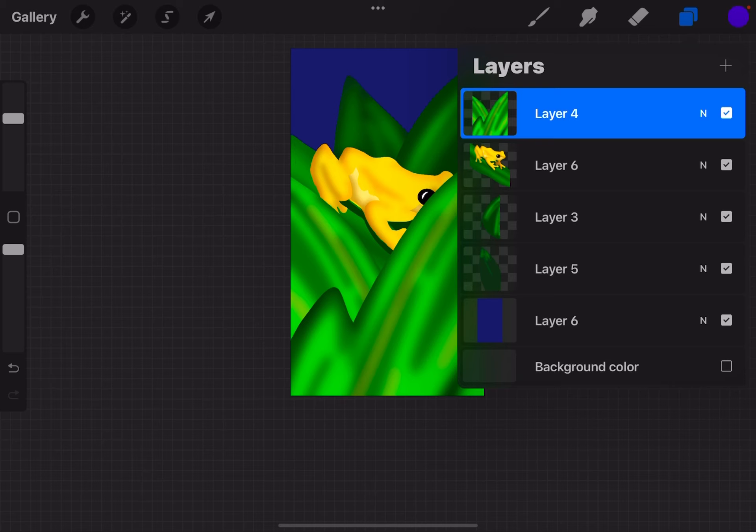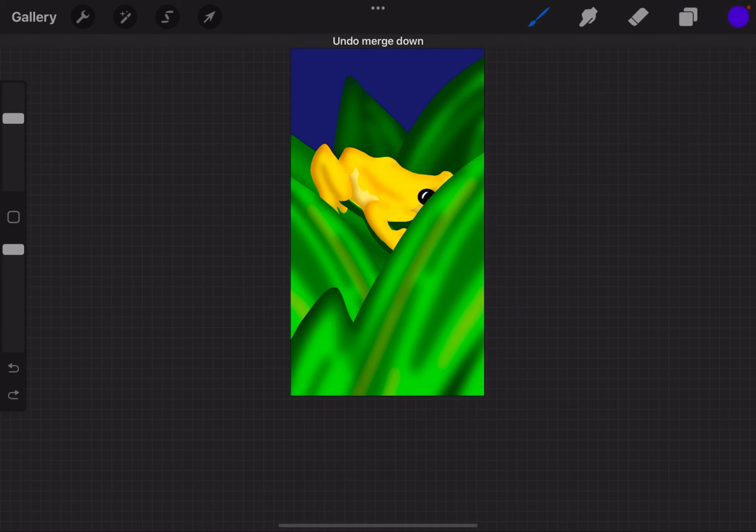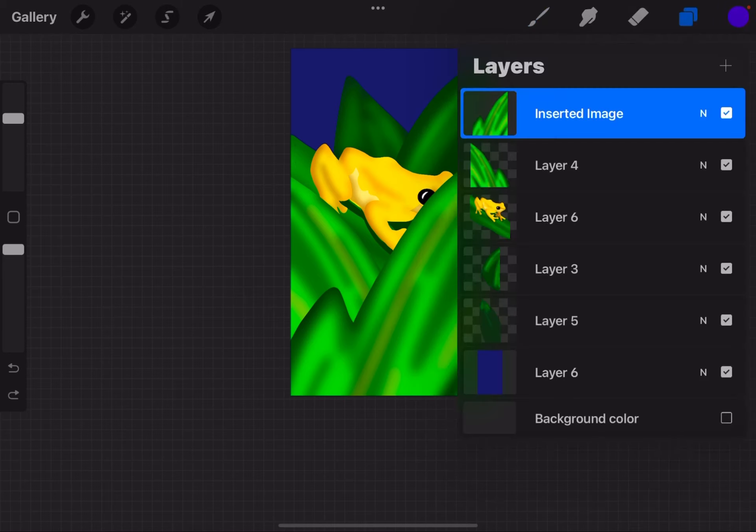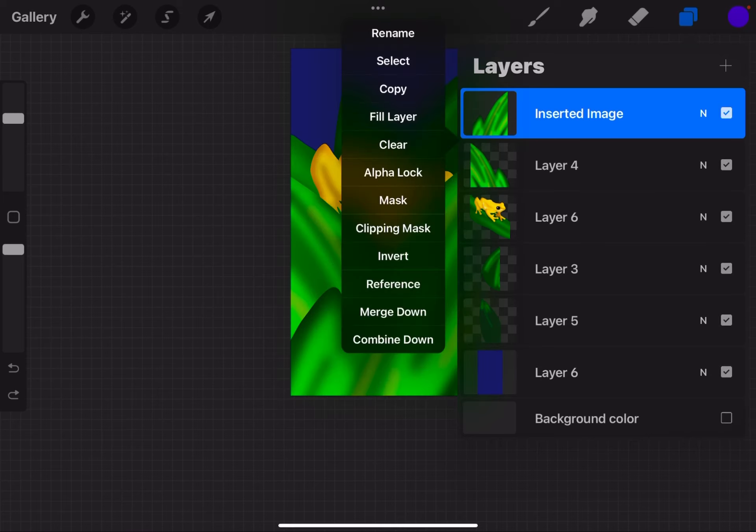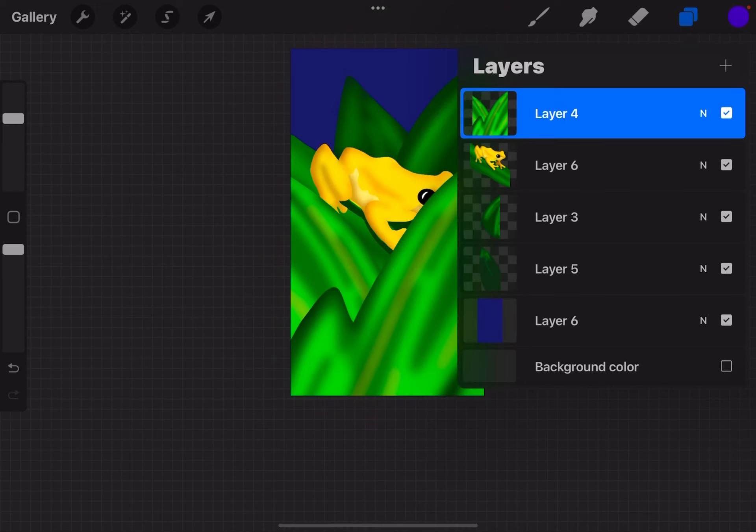So before you hit merge, you do want to make sure it's in the exact spot you want it to be in. And if it's not, you can always undo. It goes back to its own layer, you can move it around, do whatever you want with it. And then tap that thumbnail again, say merge down, and it'll merge it with that layer.